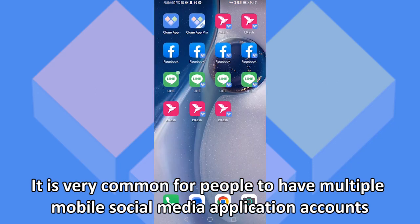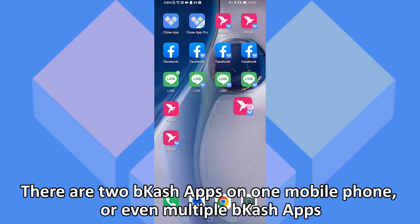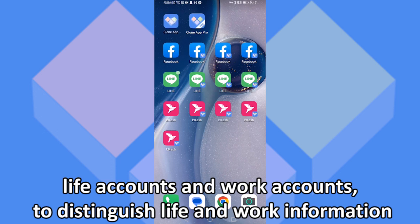It is very common for people to have multiple mobile social media application accounts. There are two Bcash apps on one mobile phone, or even multiple Bcash apps — life accounts and work accounts — to distinguish life and work information.